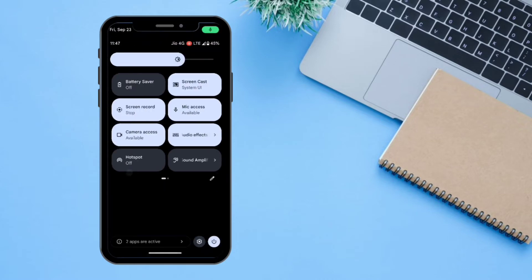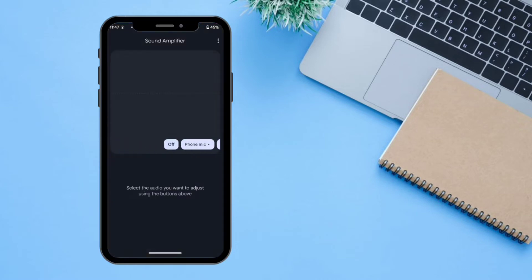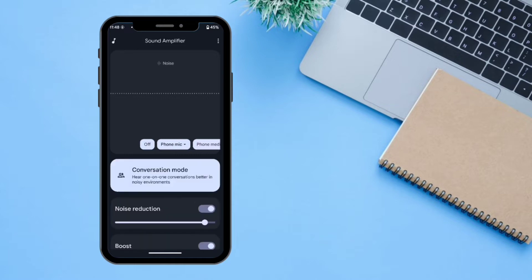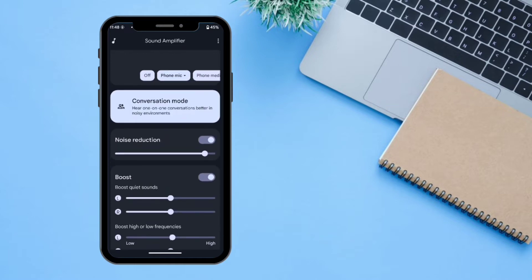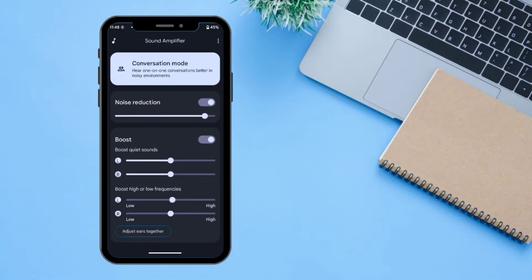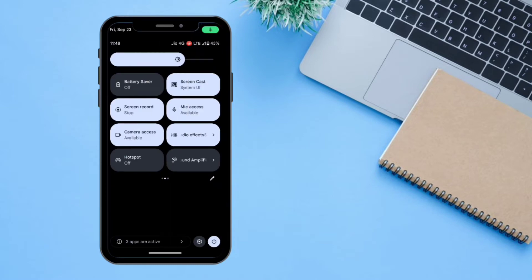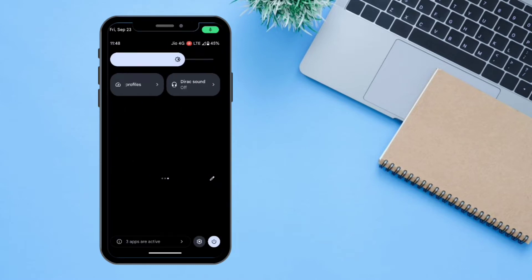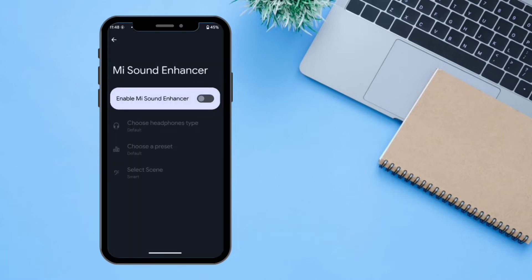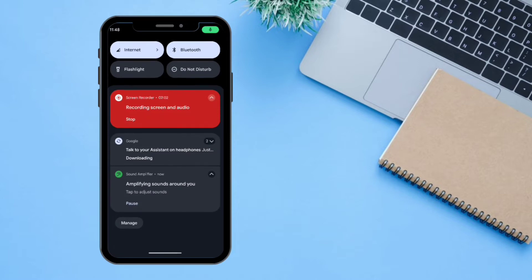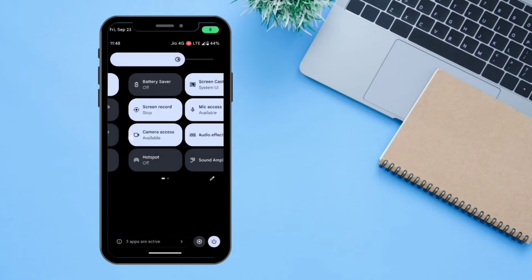If you turn Sound Amplifier on, it will amplify your sound and reduce noise according to your needs. Then there is the last option, Direct Sound — it's basically Mi Sound Enhancer. Note: when I tried to enable it, the app crashed.